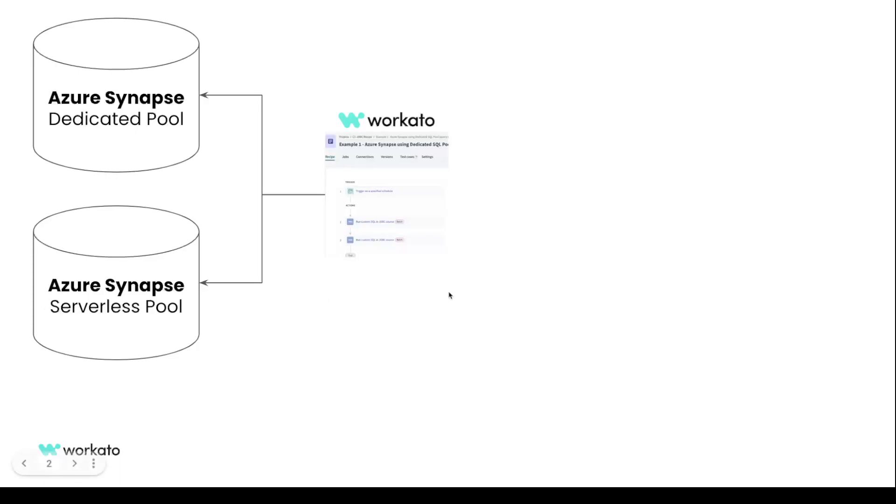Hi there, this is a tutorial on how to connect to Synapse Analytics Dedicated Pool and Synapse Analytics Serverless Pool to Workato. Basically, I have a little nice recipes that can both create or run SQL queries and also get data.